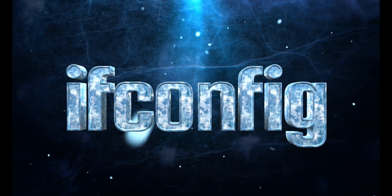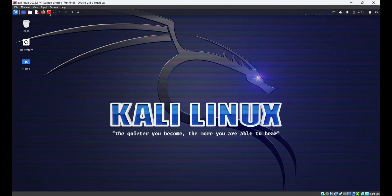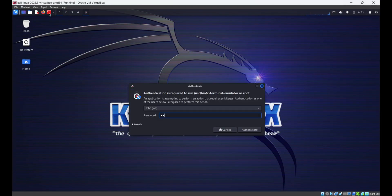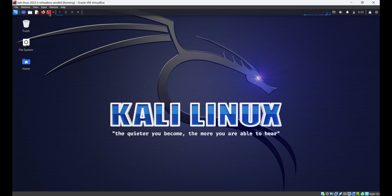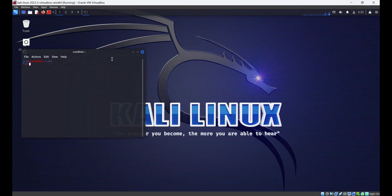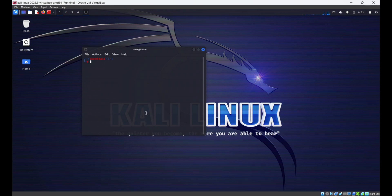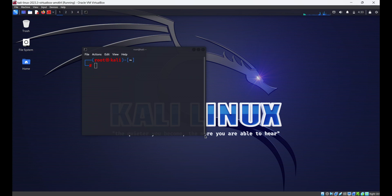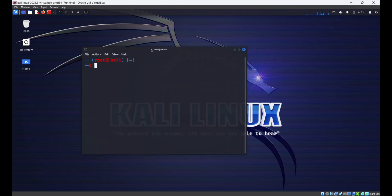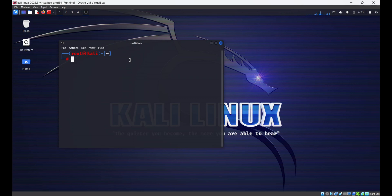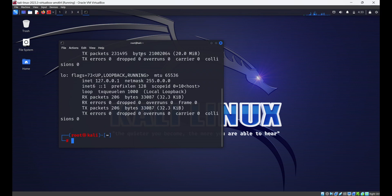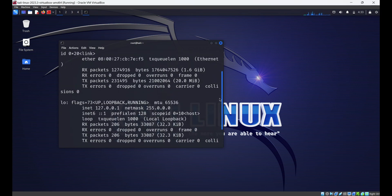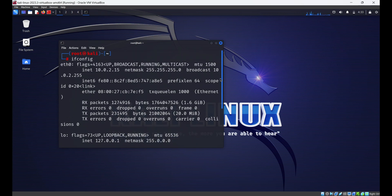The first command is ifconfig. The ifconfig command is used to configure network interfaces on Unix and Linux systems. However, its usage has been deprecated in favor of the ip command on modern Linux distributions. Nevertheless, ifconfig is still available on many systems and is commonly used for viewing and configuring network interfaces. To view your network interfaces, just type ifconfig — this displays information about all active network interfaces, including their IP addresses, MAC addresses, and other relevant details.